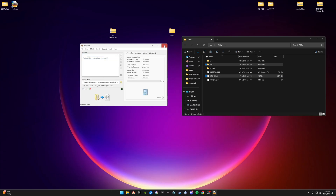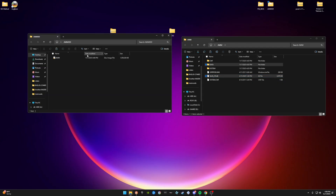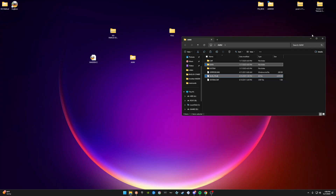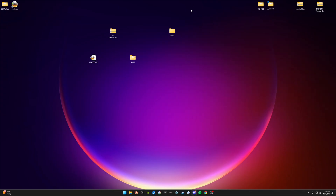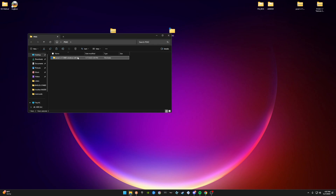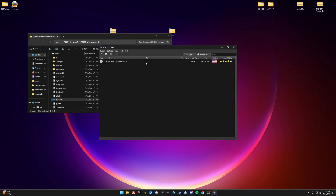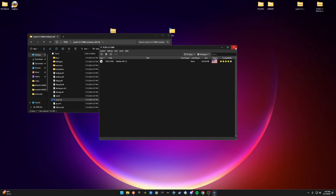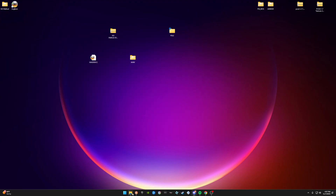All done. The ISO is now in the folder. Open up PCSX2, make sure the game is listed in your game library — and there it is. Good to go.